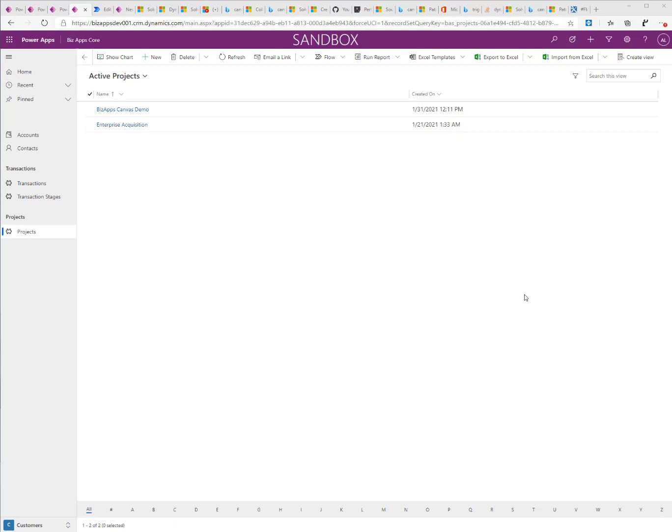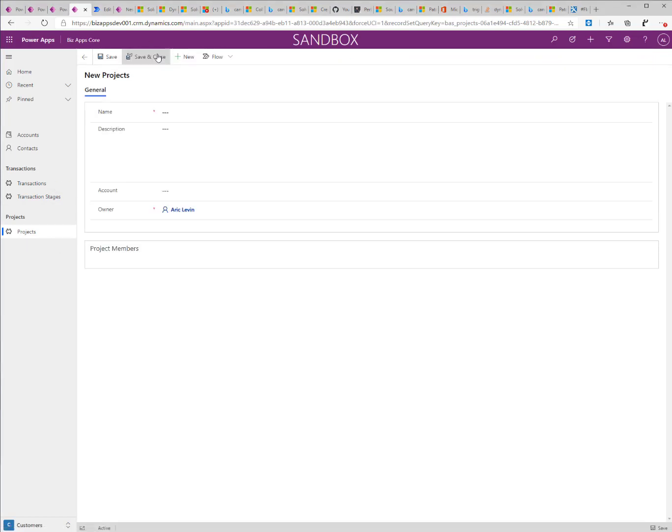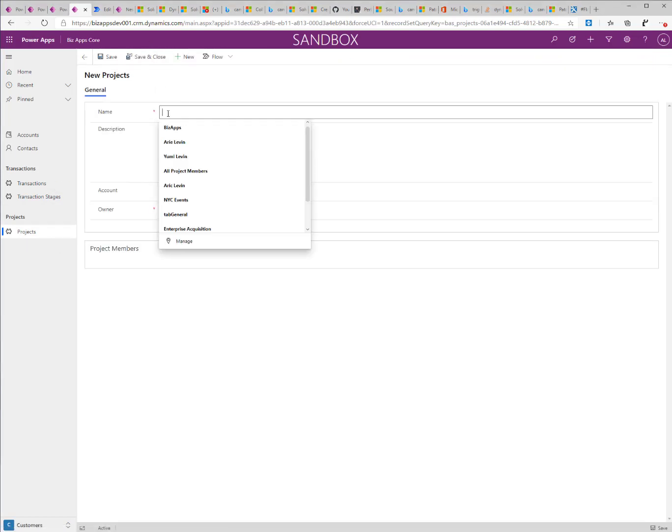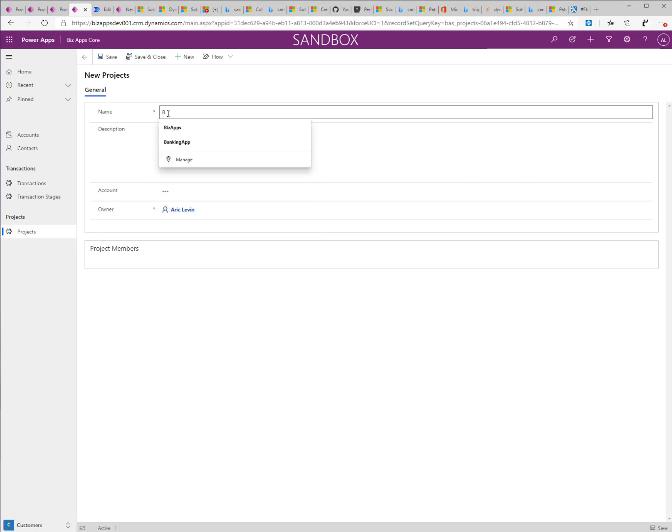We're going to start by creating a new project. I'll go here, create a new project and call it VizApps Video Demo.